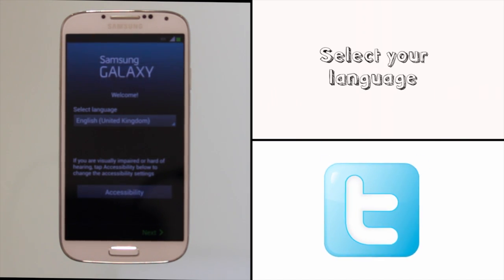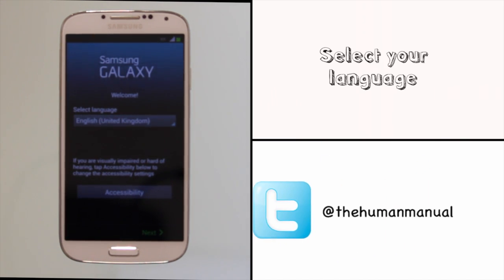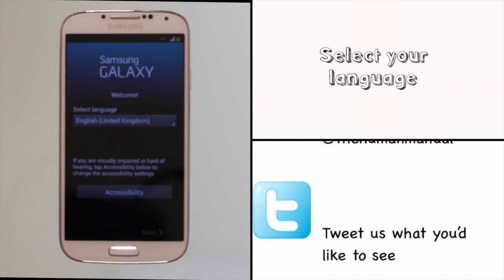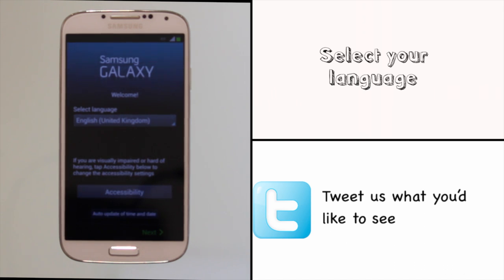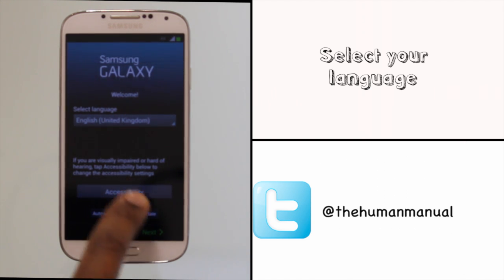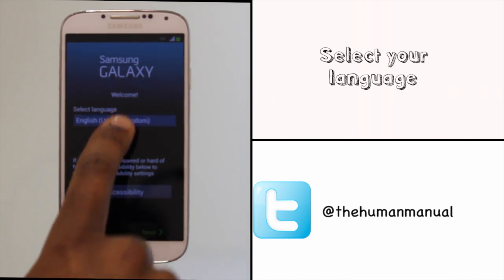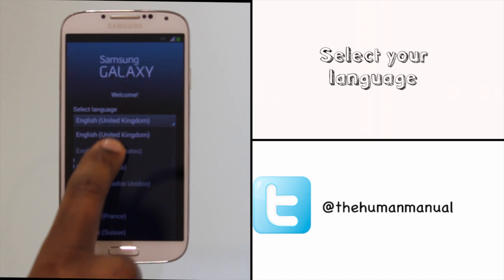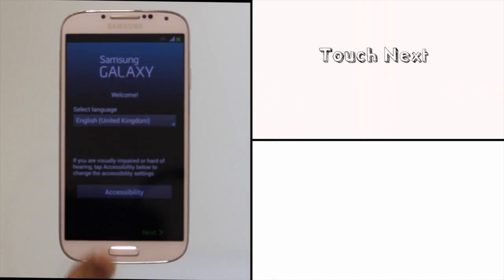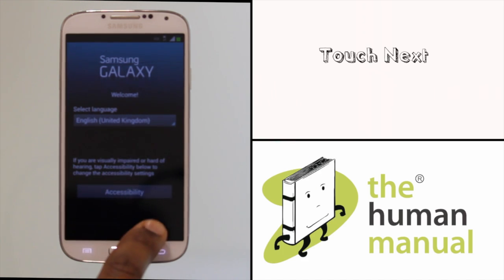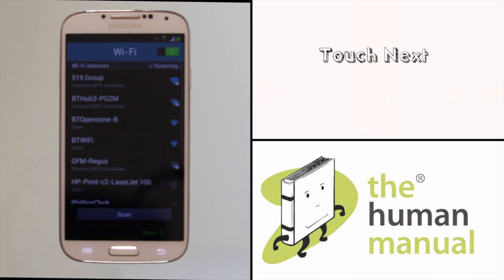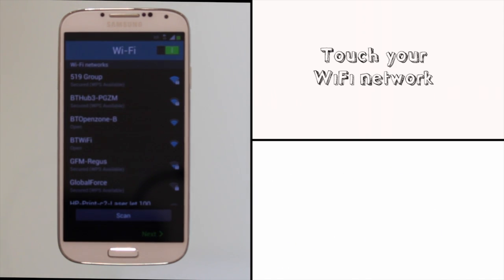After those animated messages you'll be taken through the setup wizard. Unfortunately at this point you're not able to adjust the brightness of the screen but we'll show you how to do this later. Firstly choose your desired language followed by touching next.